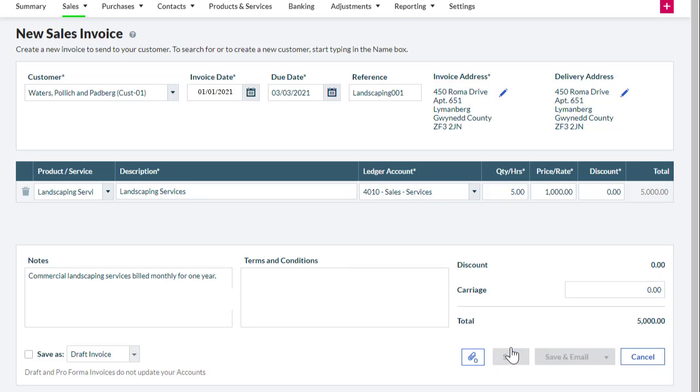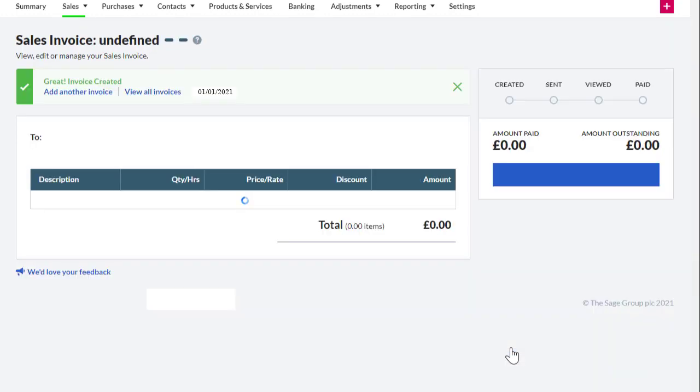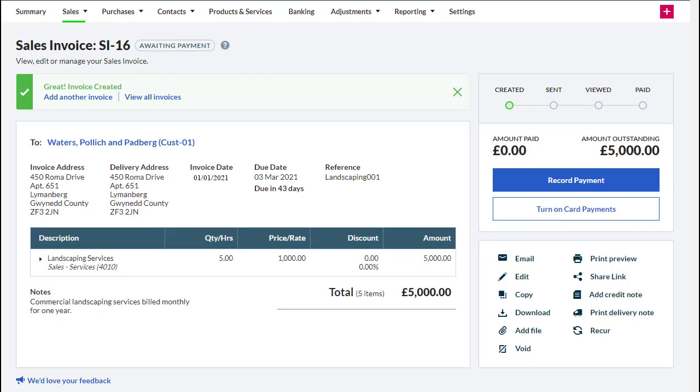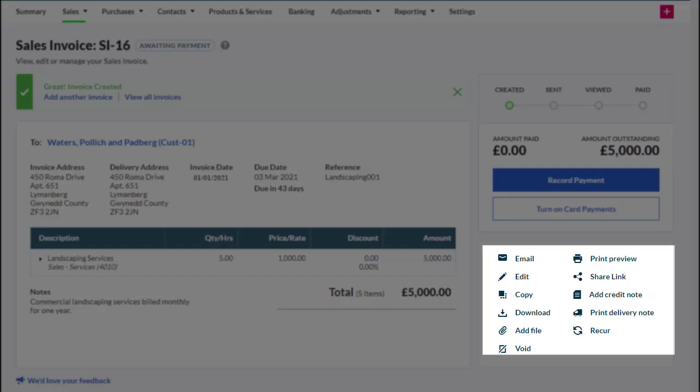We are redirected to the Awaiting Payment screen for the newly created invoice. Let's recur the invoice. From here, scroll down to the bottom right where we have the option to manage the invoice. We want to recur the invoice, so let's click Recur.